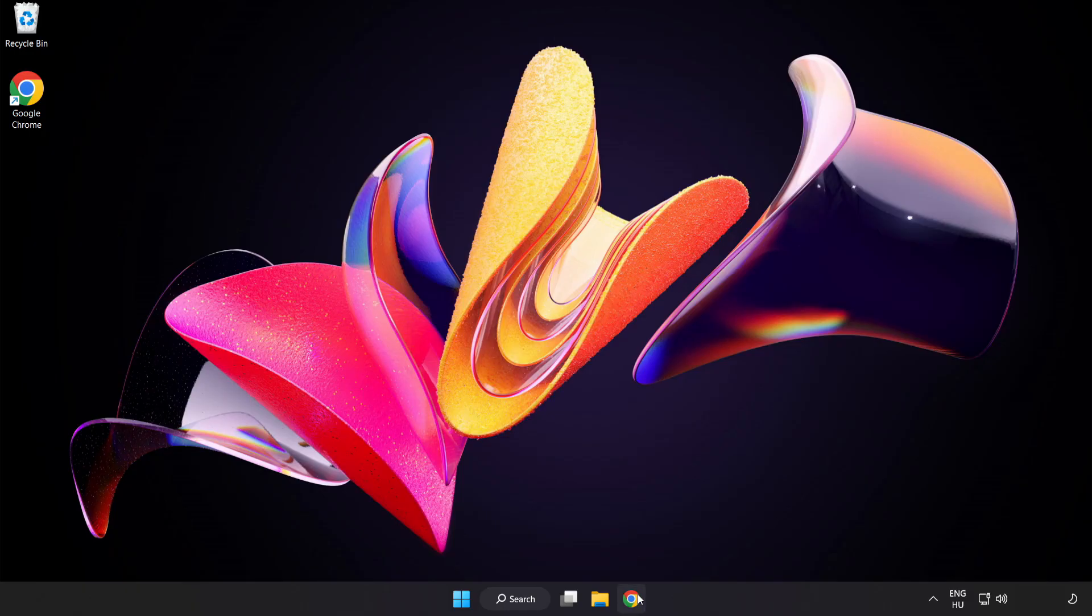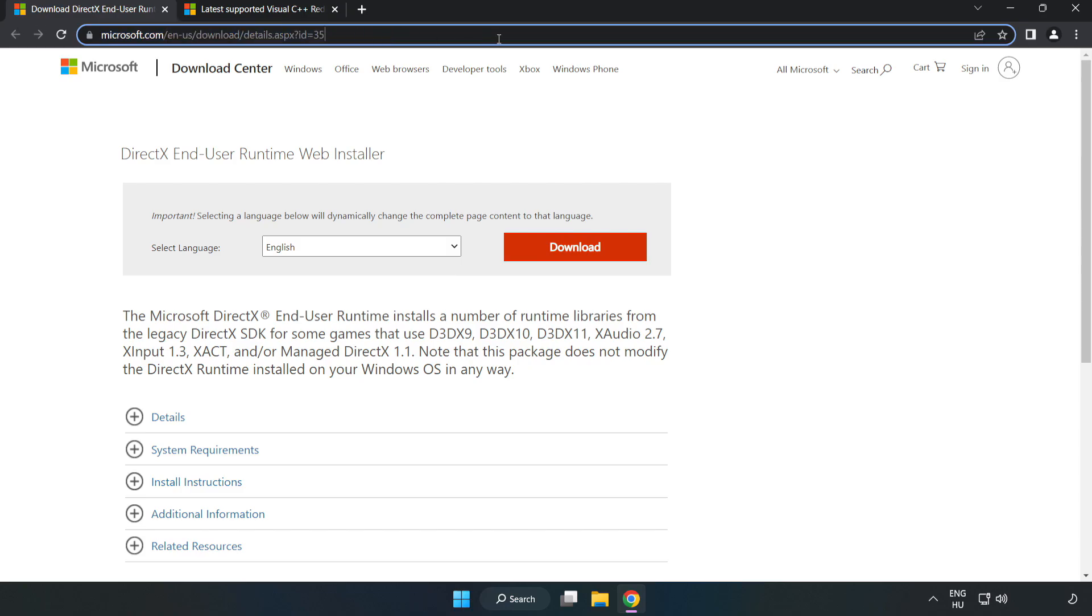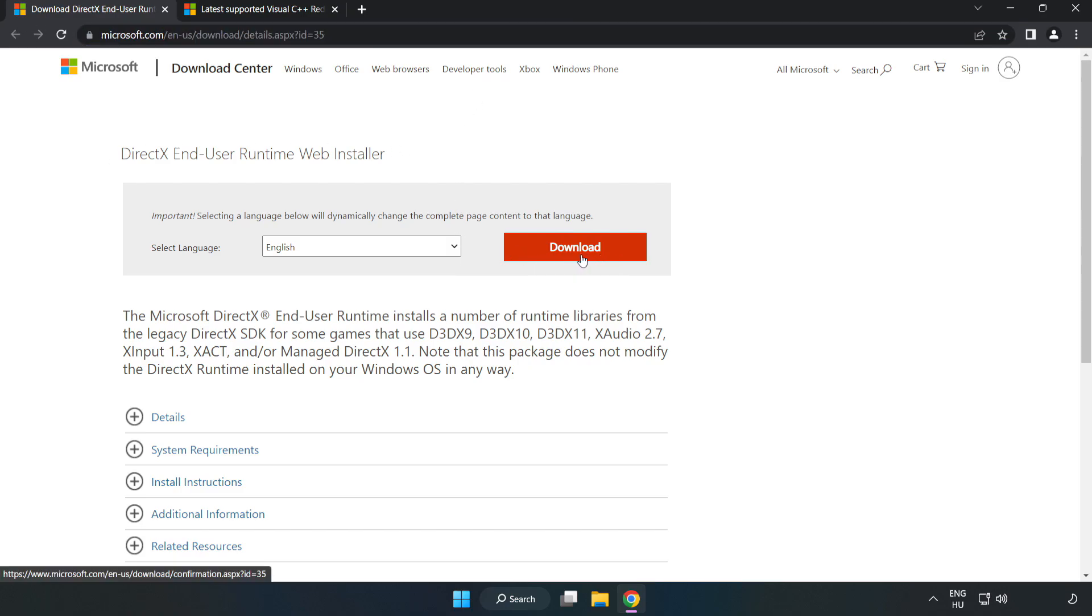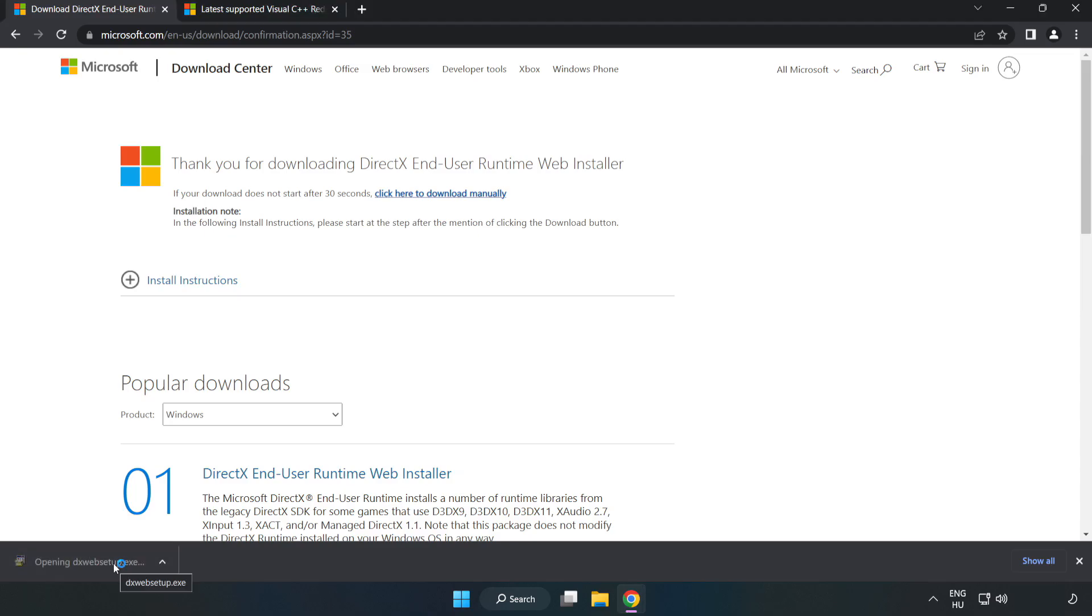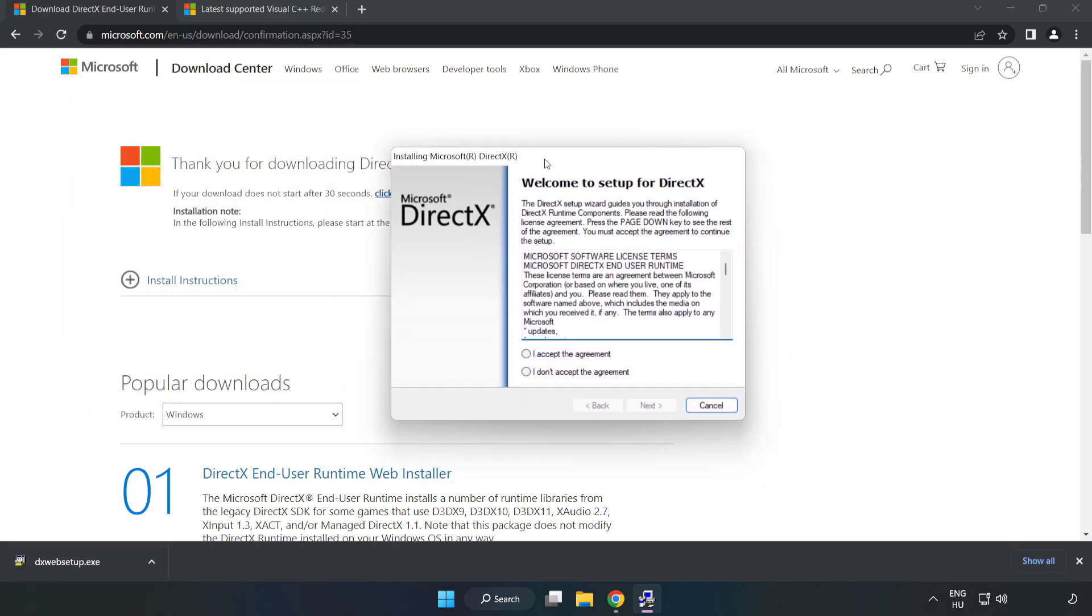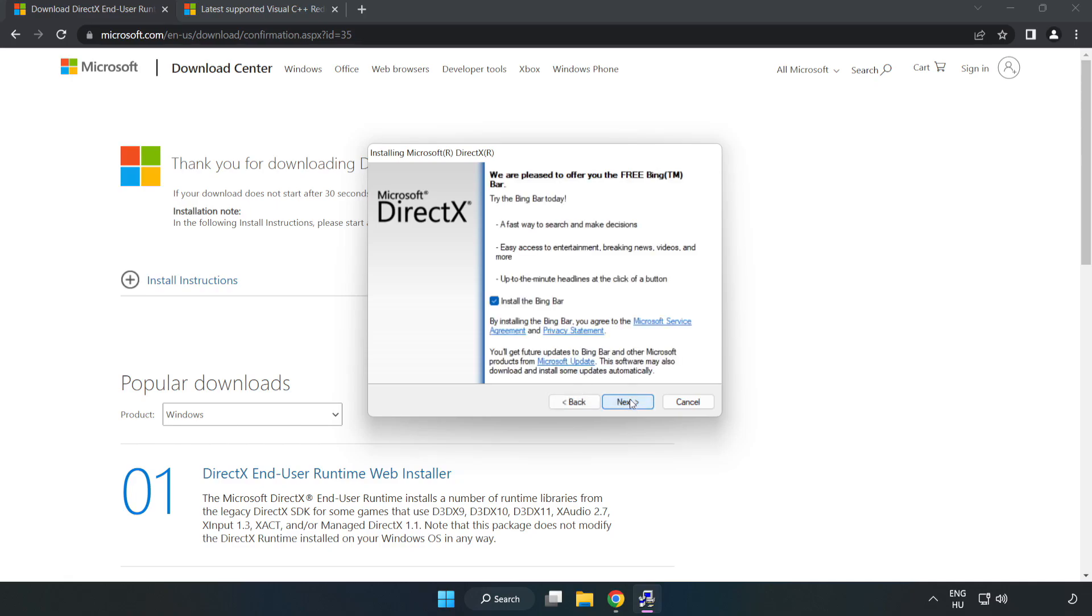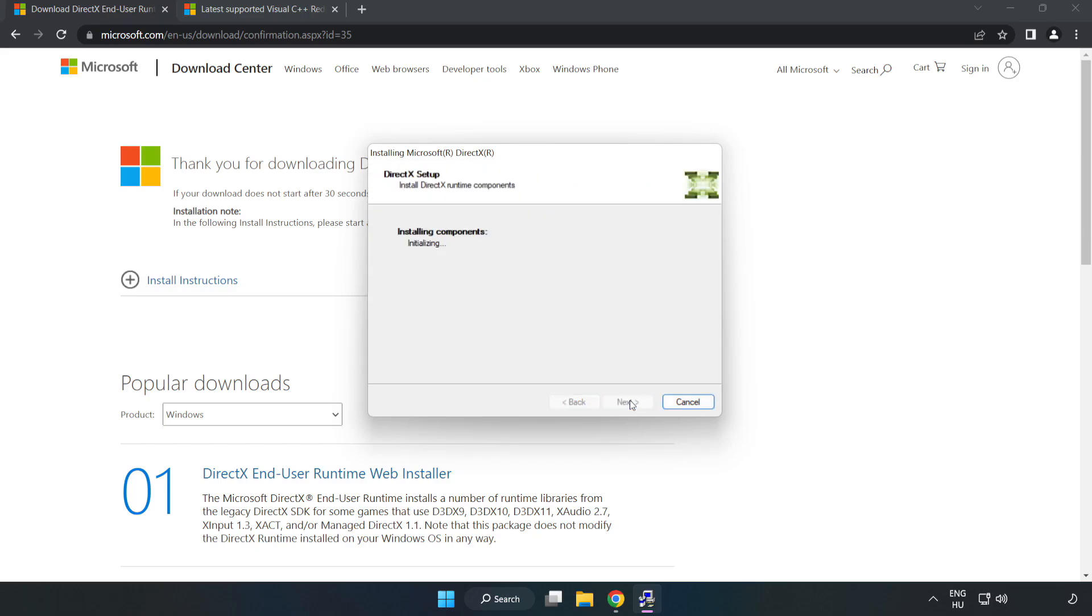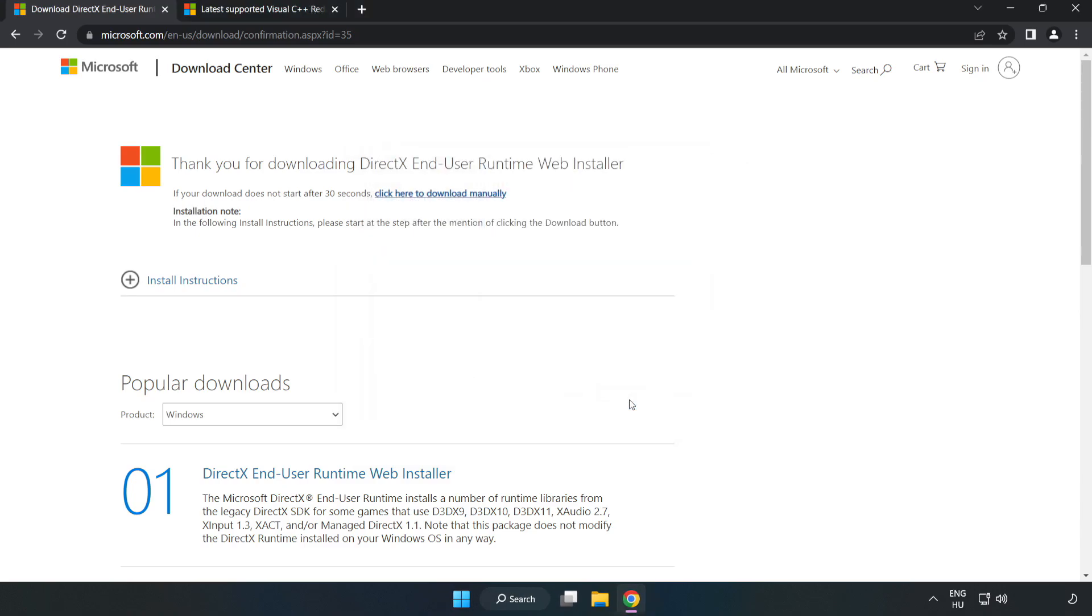Open an internet browser and go to the website, link in the description. Click Download and install the downloaded file. Click I accept the agreement and click Next. Uncheck Install the Bing Bar and click Next. Installation complete, click Finish. Close DirectX website.